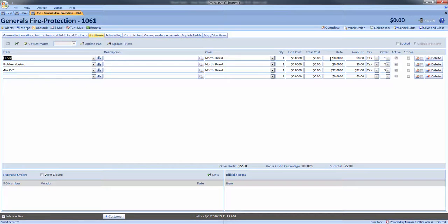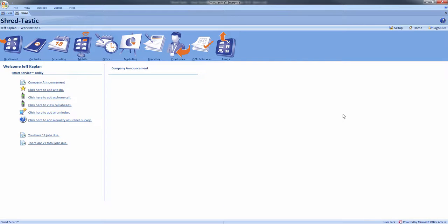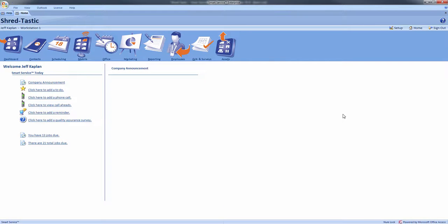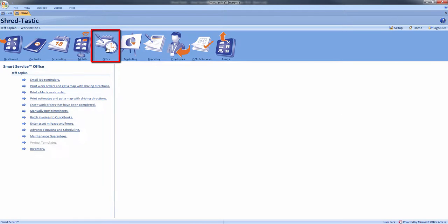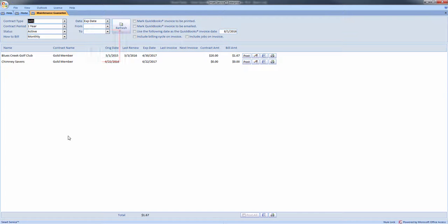Any additional services not covered by this agreement will be added to the job at standard cost. Now that our agreements have been created, we will walk through billing service agreements and filtering based on their contract periods. First from the home screen we click office, next maintenance guarantees, then we will select the types of agreements we are billing for.